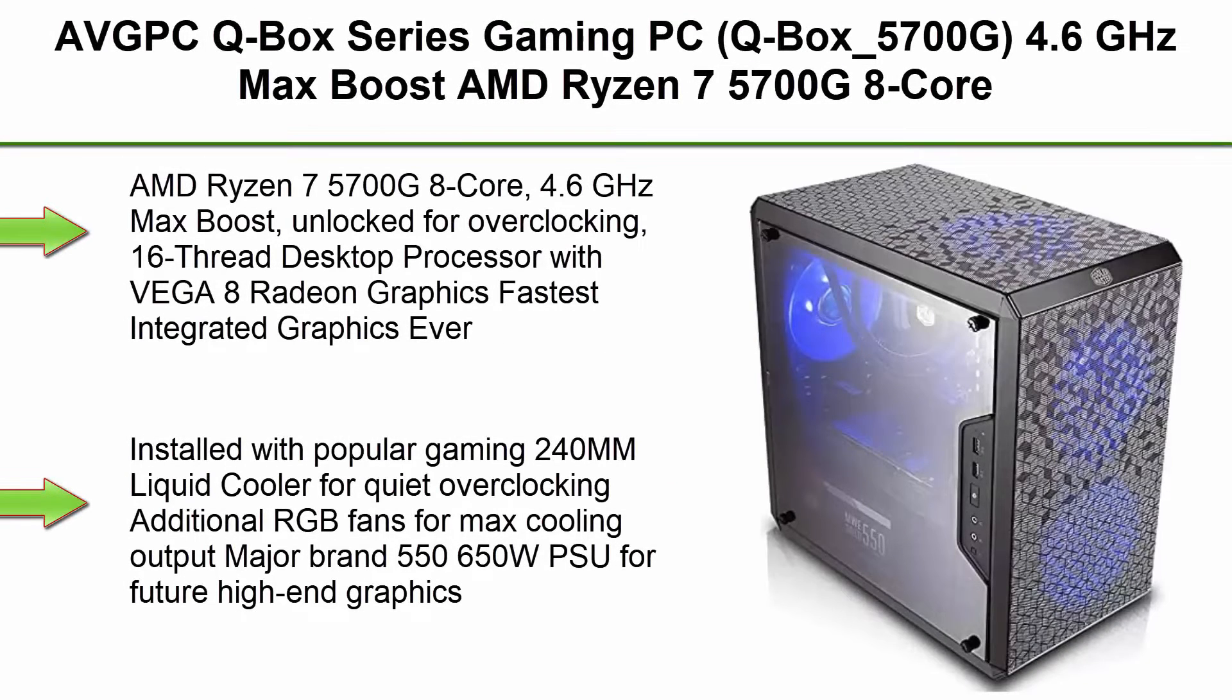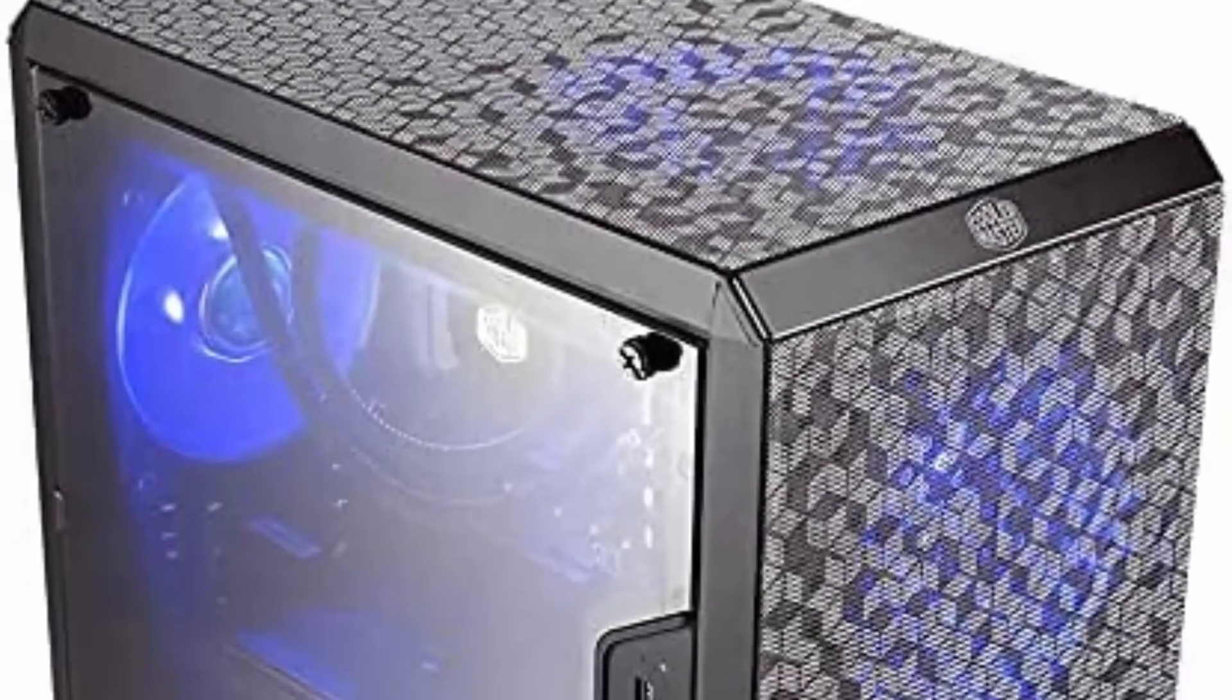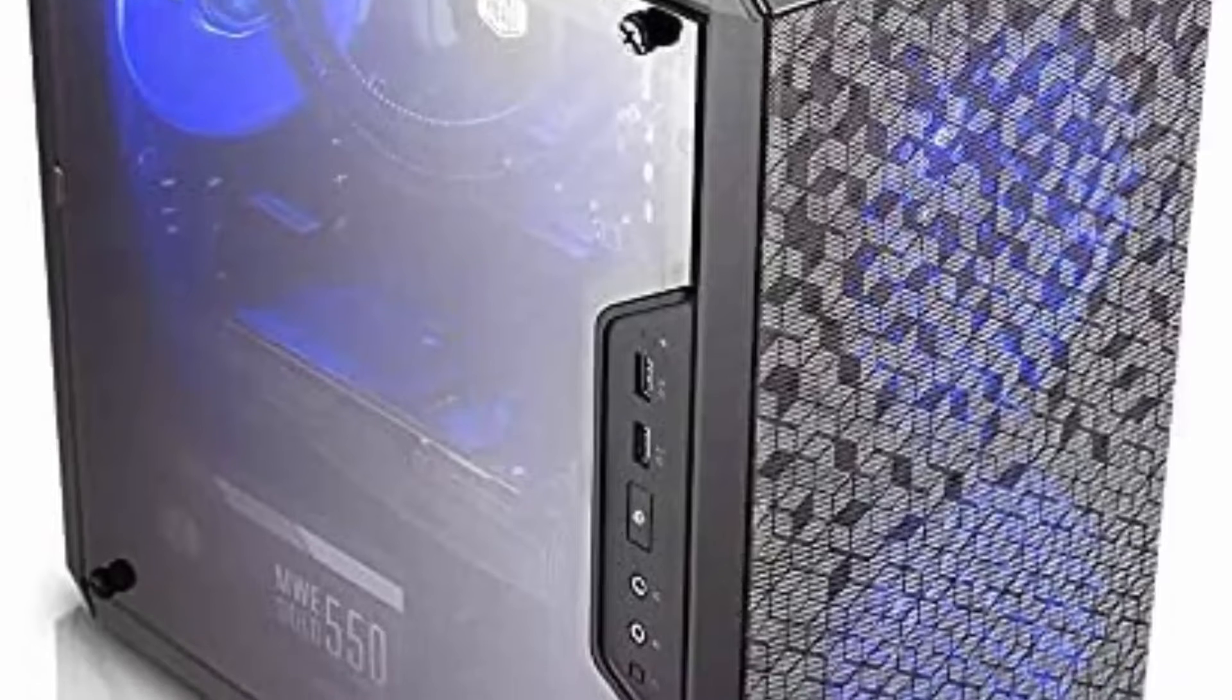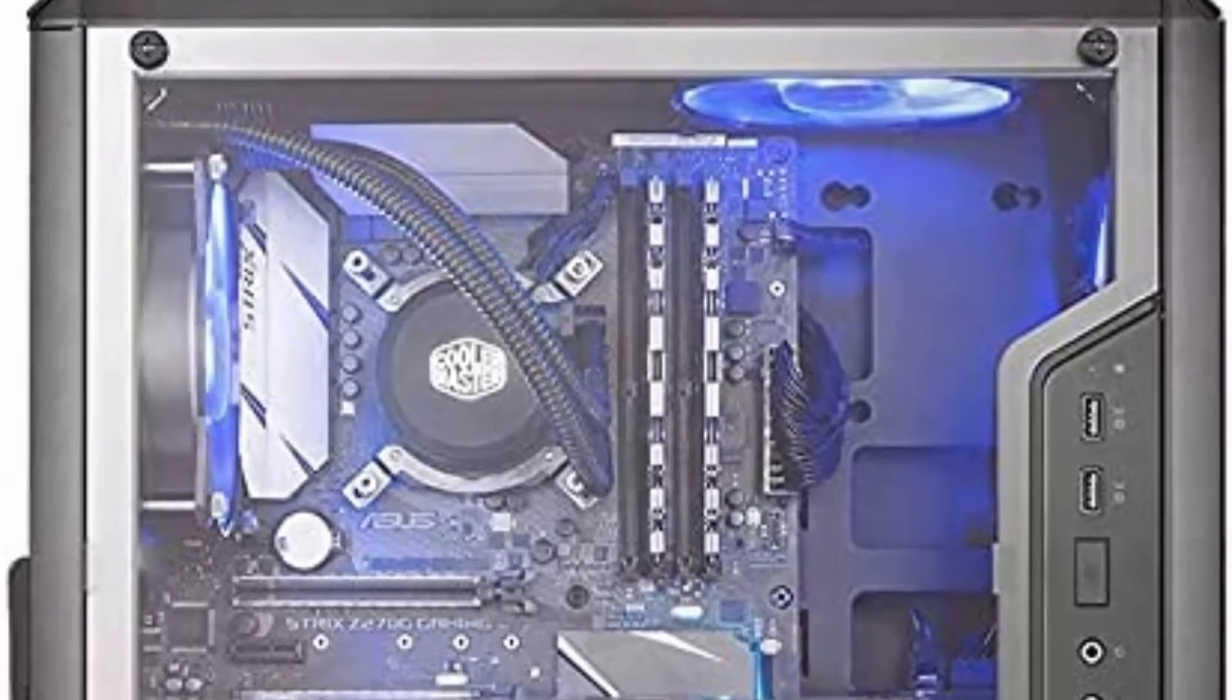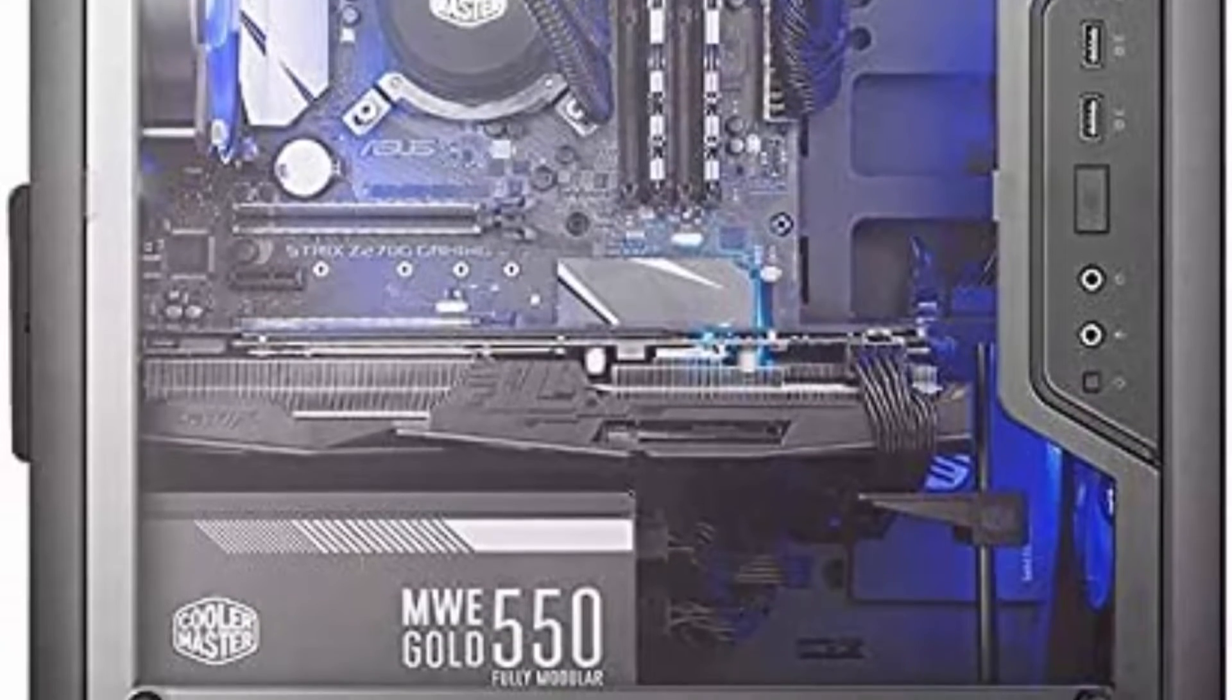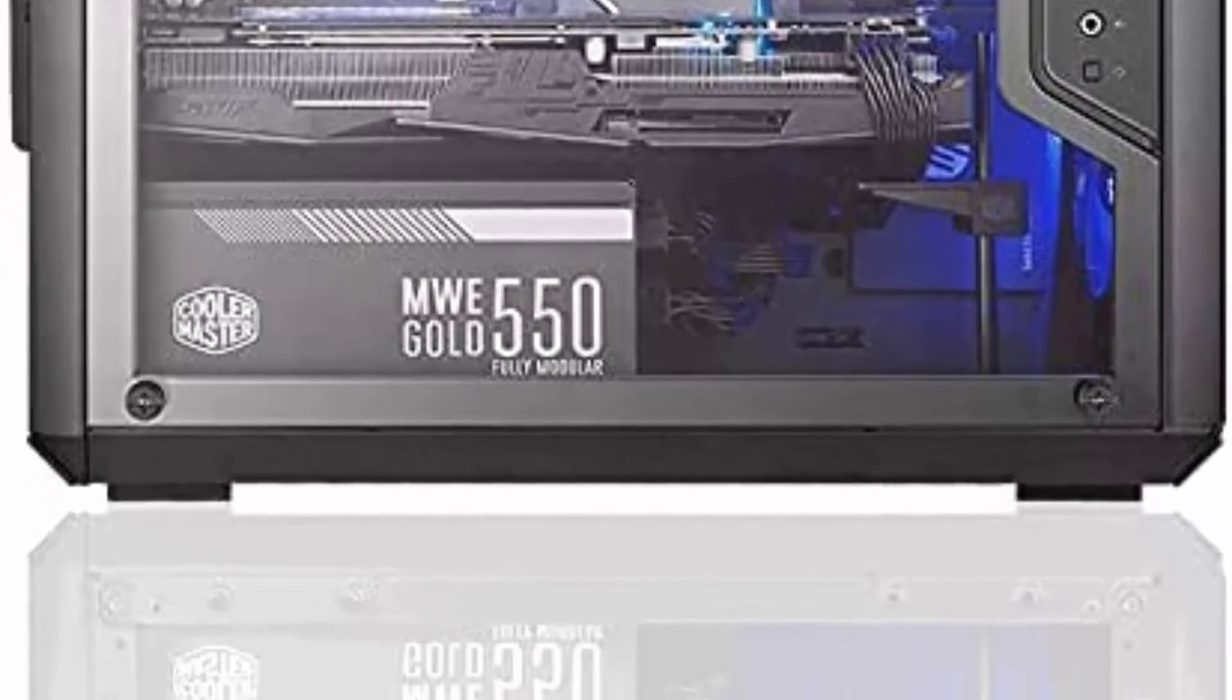Top 2: AVG PC Q-Box Series Gaming PC, Q-Box 5700G, 4.6GHz Max Boost AMD Ryzen 7 5700G 8-Core, 16-thread CPU with Radeon graphics, cools with 240mm liquid cooler, 16GB DDR4-3200, 500GB SSD, Windows 10, AC Wi-Fi. AMD Ryzen 7 5700G 8-Core, 4.6GHz Max Boost, unlocked for overclocking, 16-thread desktop processor with Vega 8 Radeon graphics, fastest integrated graphics ever.